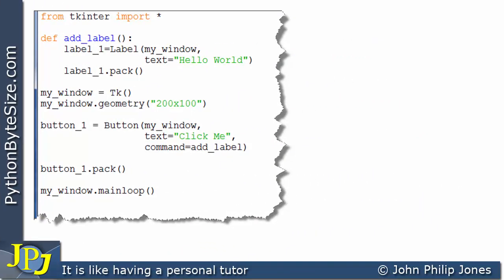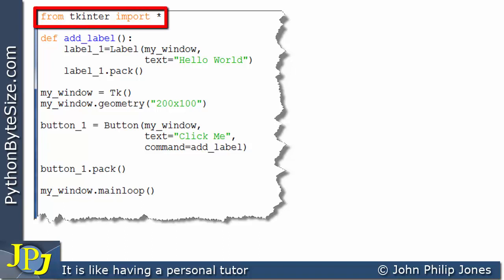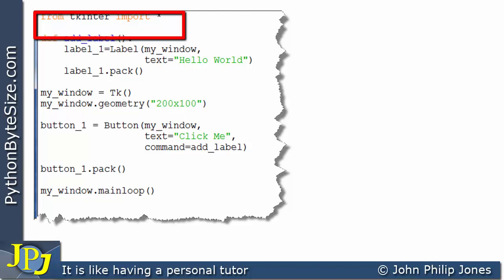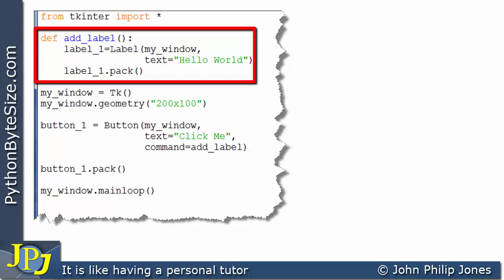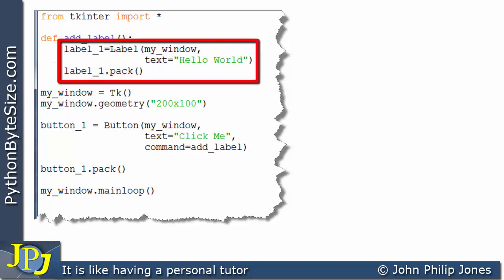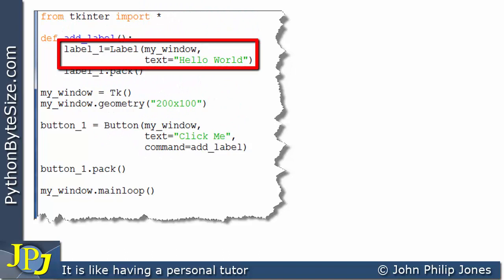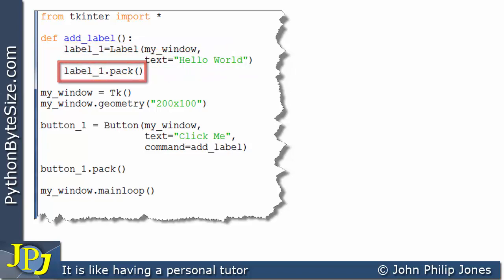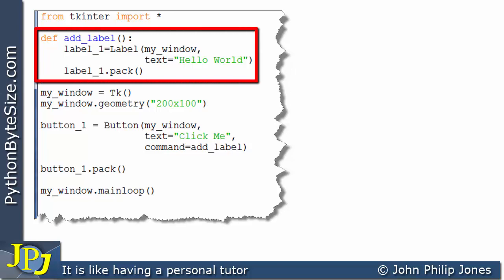Let's now consider this computer program. We have the usual import line for TK Inter, and here you can see I've got a snippet of code that is a definition of a function called add_label. The code within the function creates a label that will hold the string 'hello world' and then packs the label. The key to remember about this function is that it is there ready to be executed, but the very fact of defining the function doesn't mean it will execute - it has to be invoked.